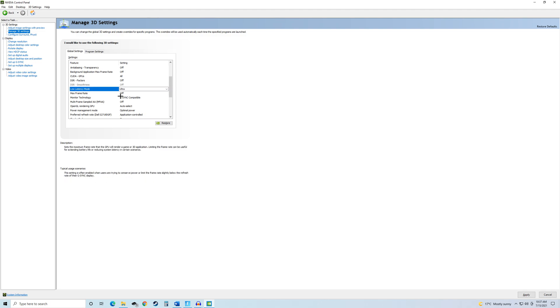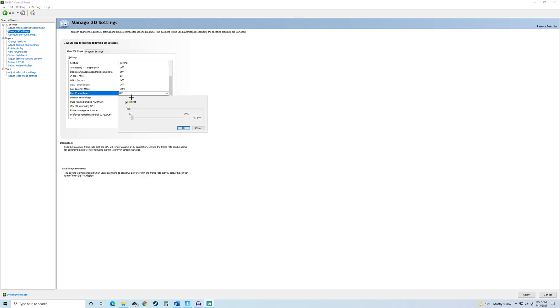Then, the other main setting here is the max frame rate. Some people cap it to your monitor's refresh rate and say it gives you better input delay. I personally have not found that to be very effective. I find it to be about the same as capping your FPS in Fortnite, but you can try that if you want.